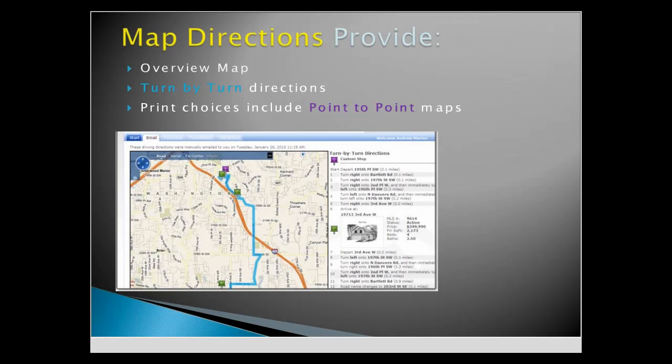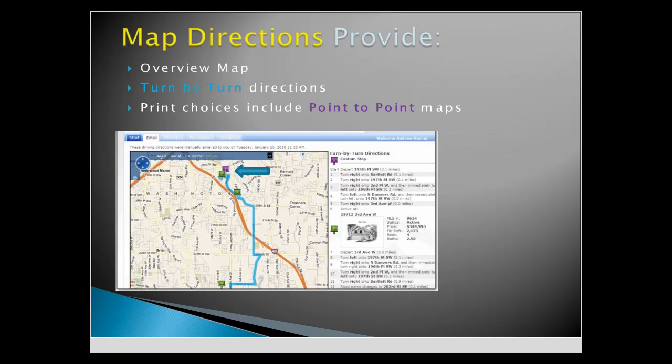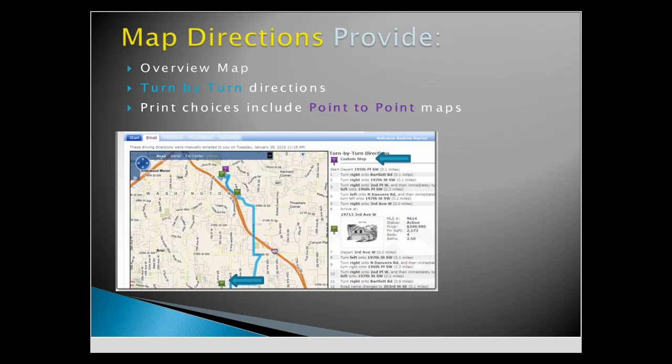You can now email driving directions directly to your client's Matrix portal. An overview map shows the entire route with all the stops. Turn-by-turn directions are included with a picture of each property.